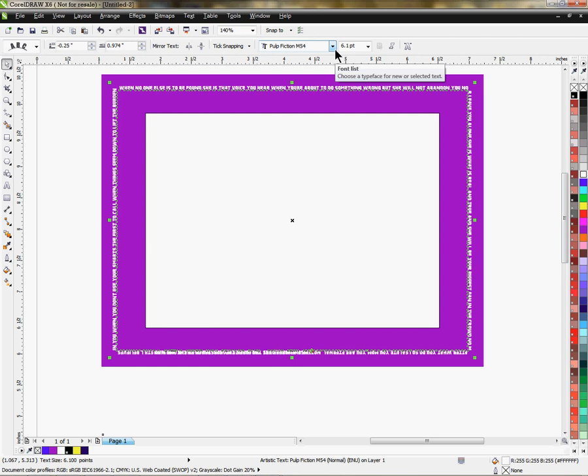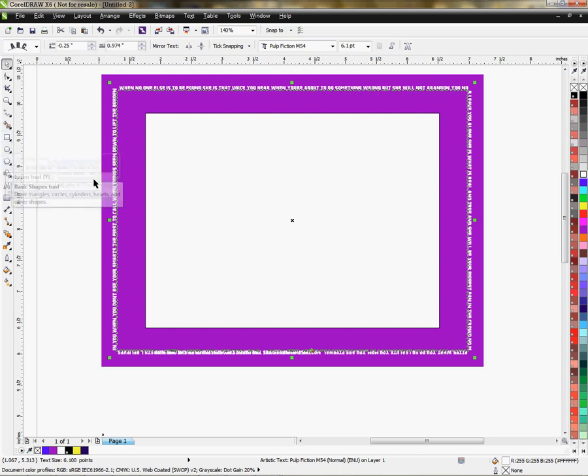Creating a frame - this would work with any object, meaning you could create any style or object, then click on your text, come up to Text, and left-click on Fit Text to Path.